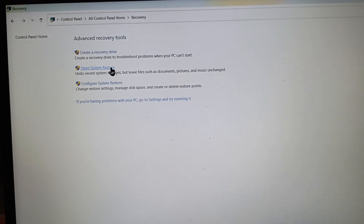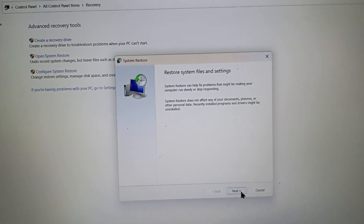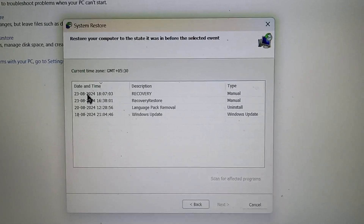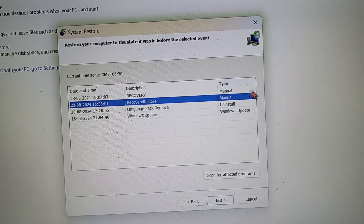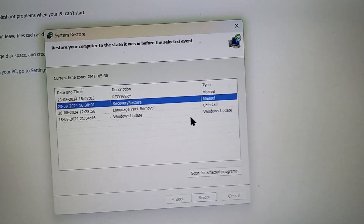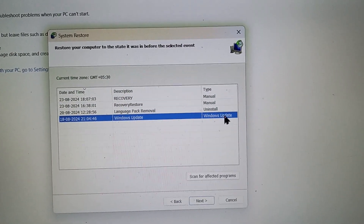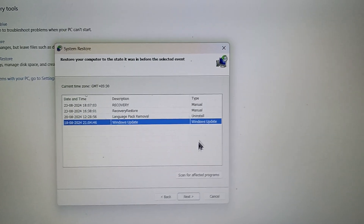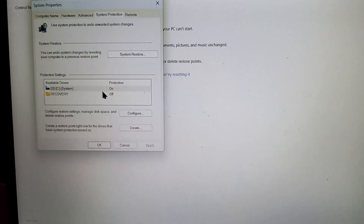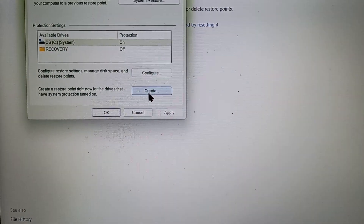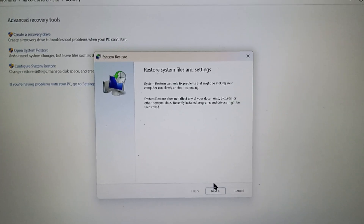I'll show you what I've already created today. If you go to Open System Restore, after creating the restore point you will find it listed here — look, it shows today's date and time. I created this one manually. Restore points also appear automatically on every Windows update. If I click Next, my PC will go back to that previous point — but I won't do that. This is how you manually create a restore point.